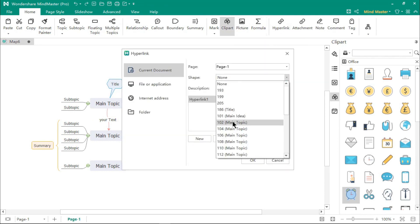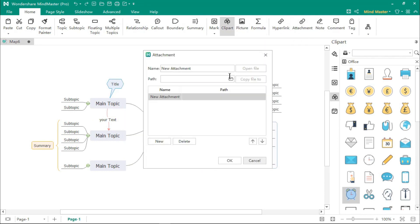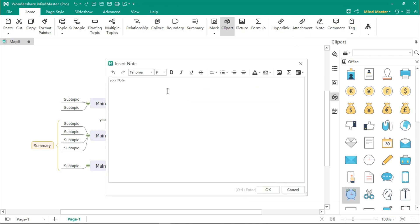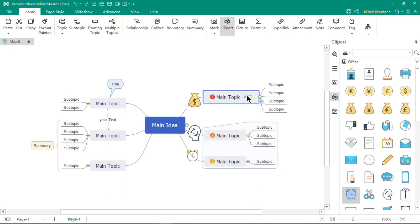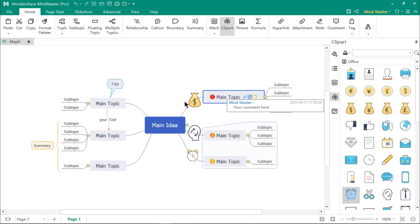Using hyperlinks, you can create links between each topic and using the attachment option, you can add any files. You can also add notes and comments into your mind map topics.